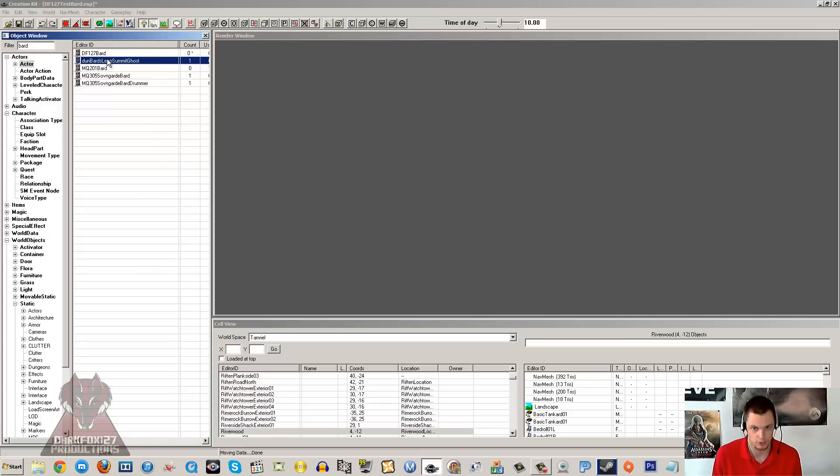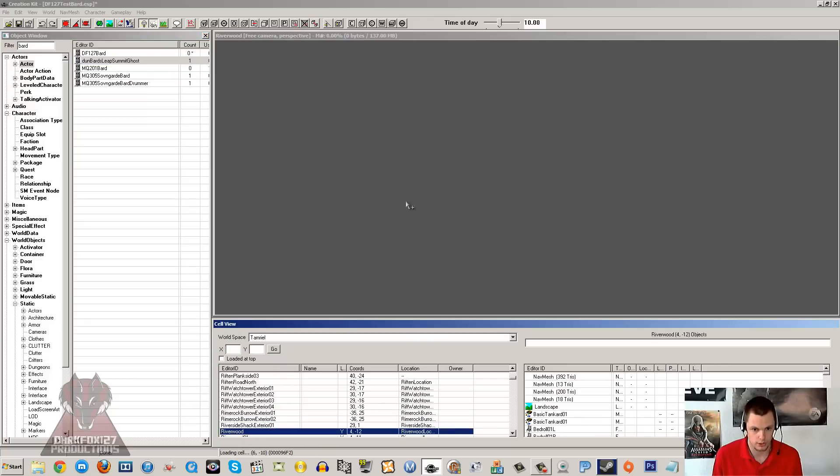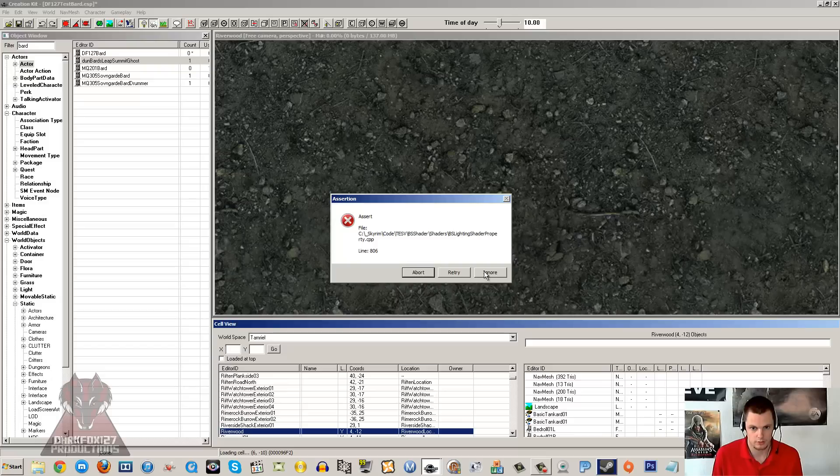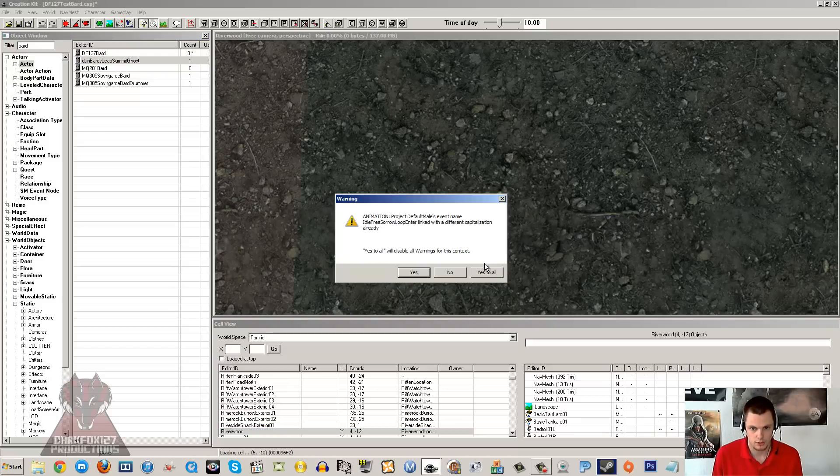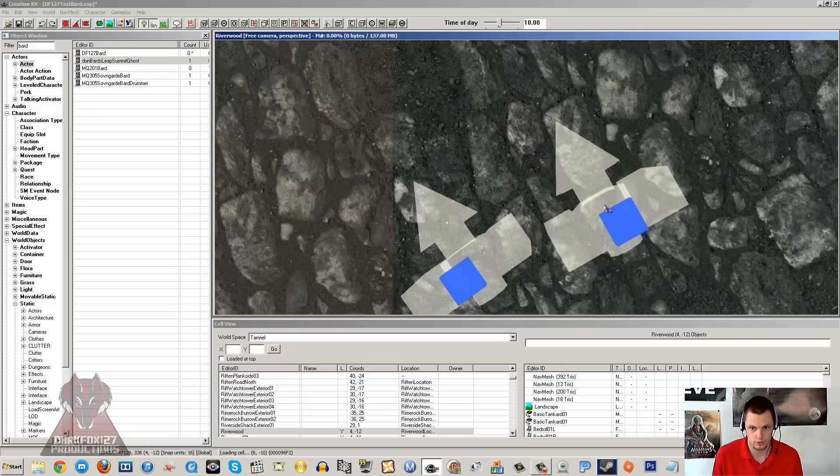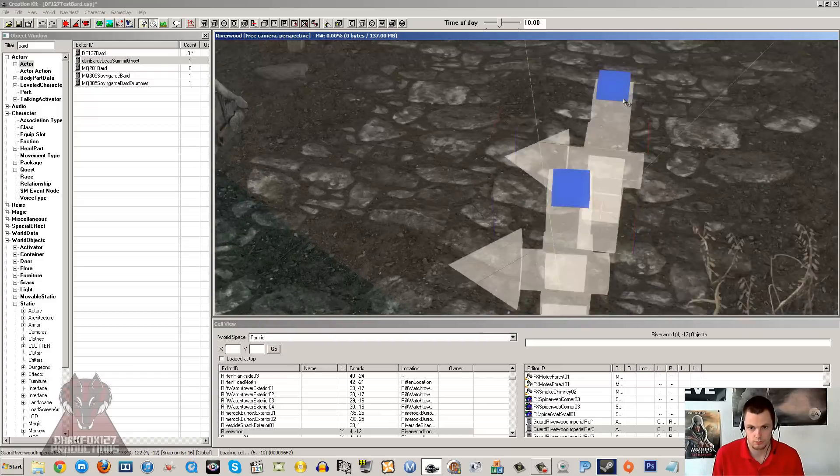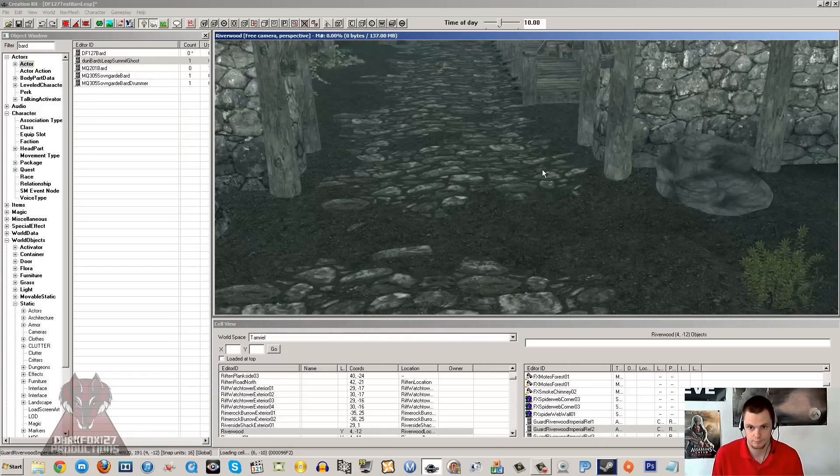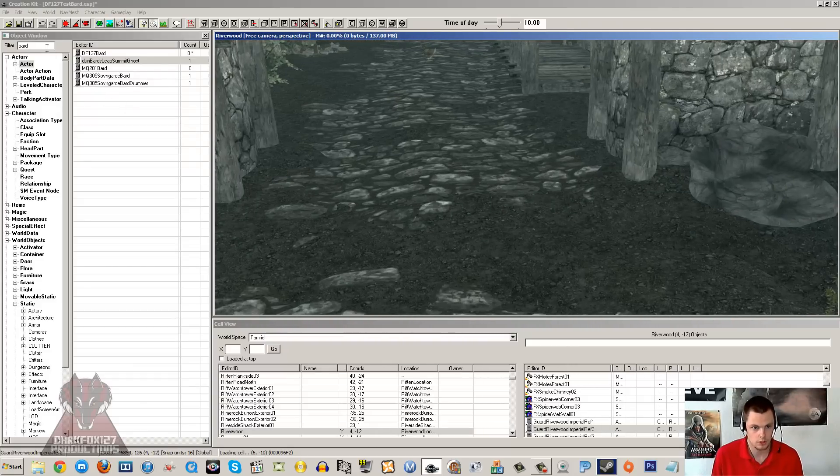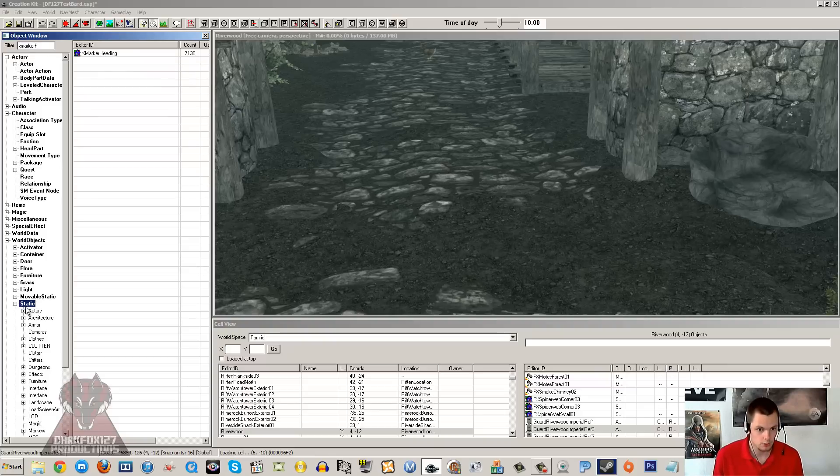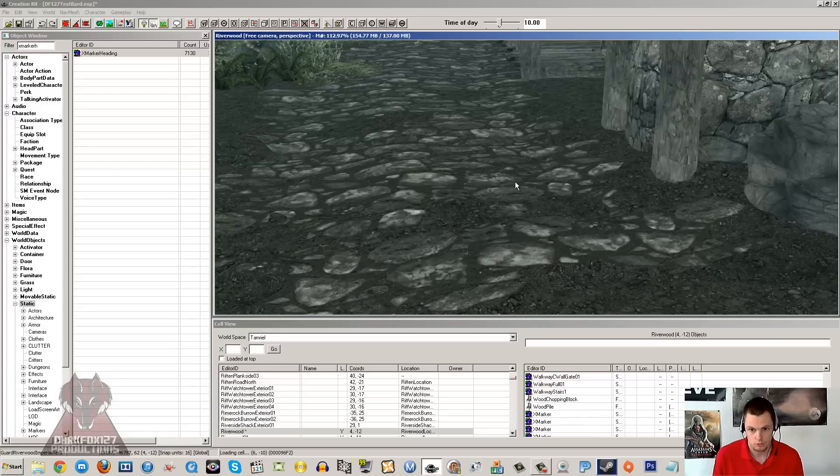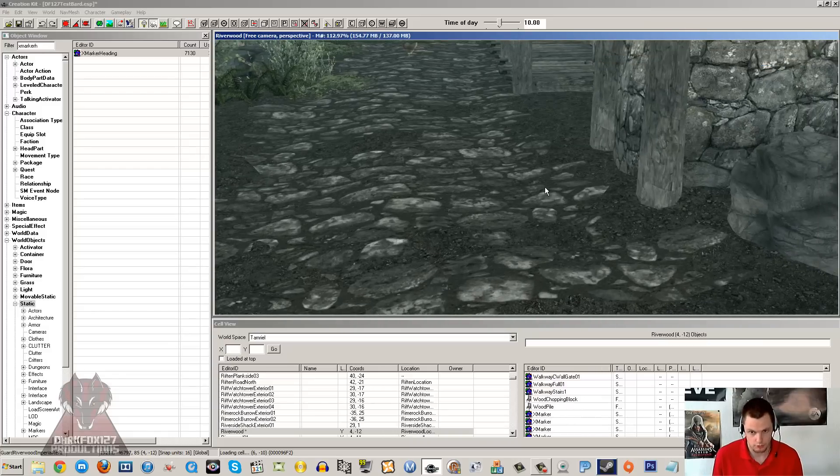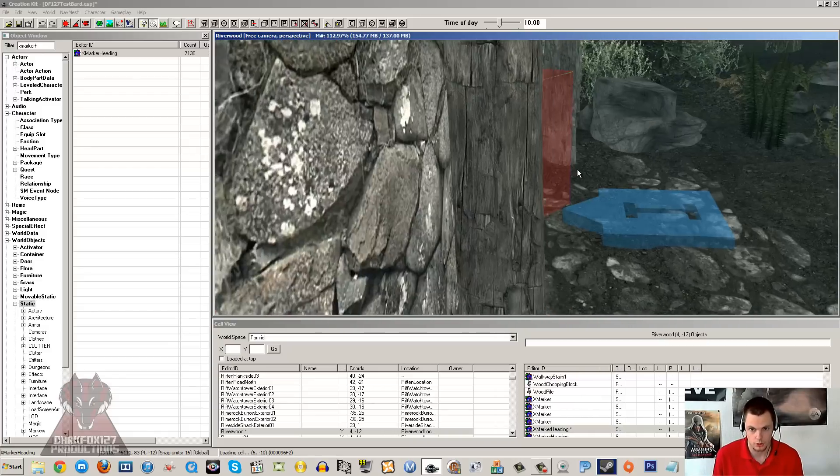Now I am just going to load up Riverwood, and that is where I am going to place this actor in. Just ignore any errors, it is just typical creation kit being a pain. So let's get to Riverwood. Now you want to put in your filter XMarkerHeading and go under static in world objects. And we want an XMarker heading. Drag and drop that in. If you don't see anything, tap M to show the markers.